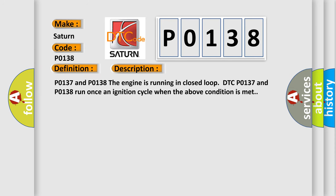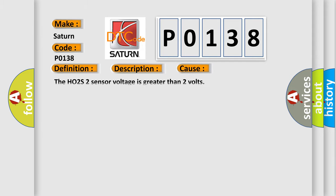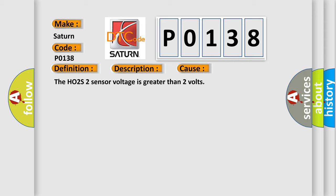P0137 and P0138: The engine is running in closed loop. DTC P0137 and P0138 run once an ignition cycle when the above condition is met. This diagnostic error occurs most often in these cases: The HO2S 2 sensor voltage is greater than 2 volts.